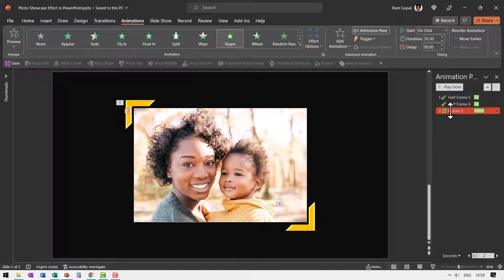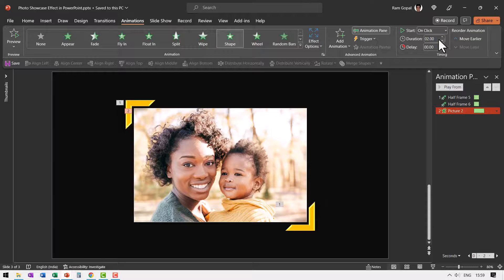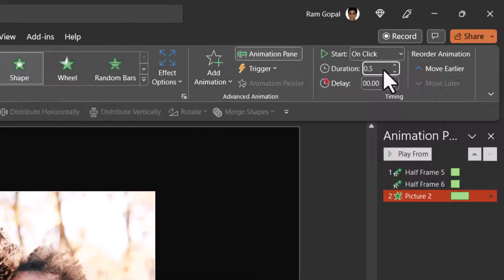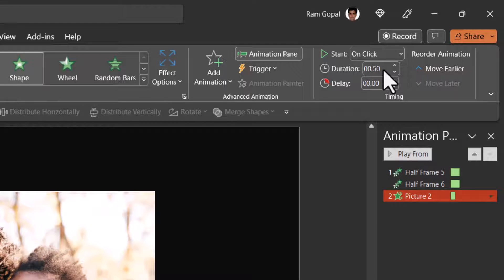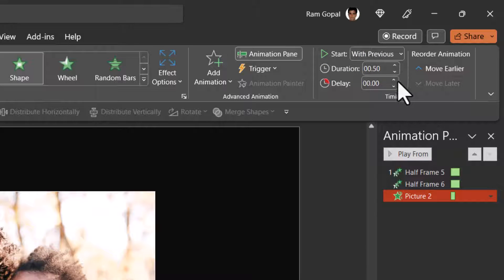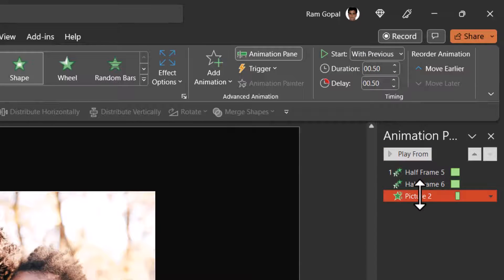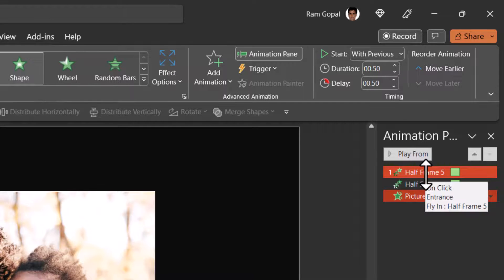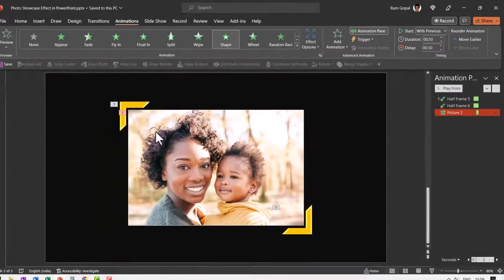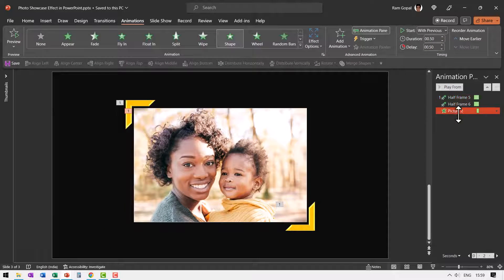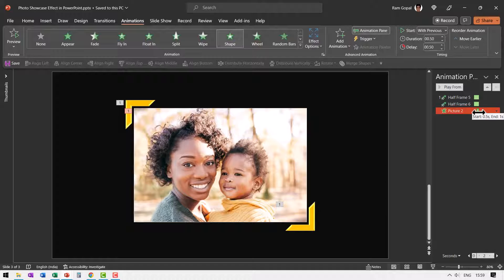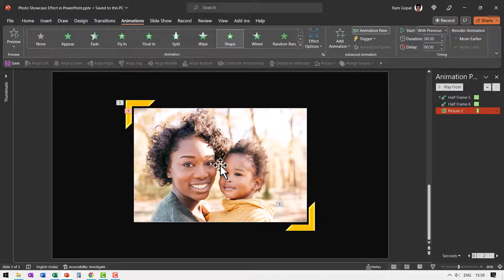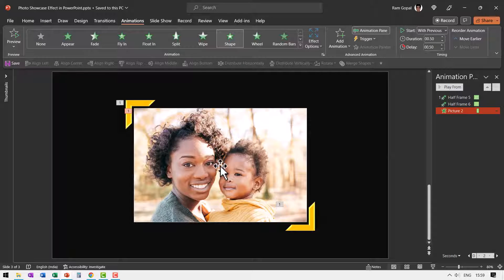Now this needs to happen at half the duration as the previous one. Since we started with one second for the other animation we're going to choose half second for this and let us have this with previous but with a delay of 0.5 seconds. Now if you see these two half frames are coming from both the directions for one second. And since we added a delay of 0.5 seconds right in the middle you can see that there is this third animation starting where the picture reveals itself from the center.